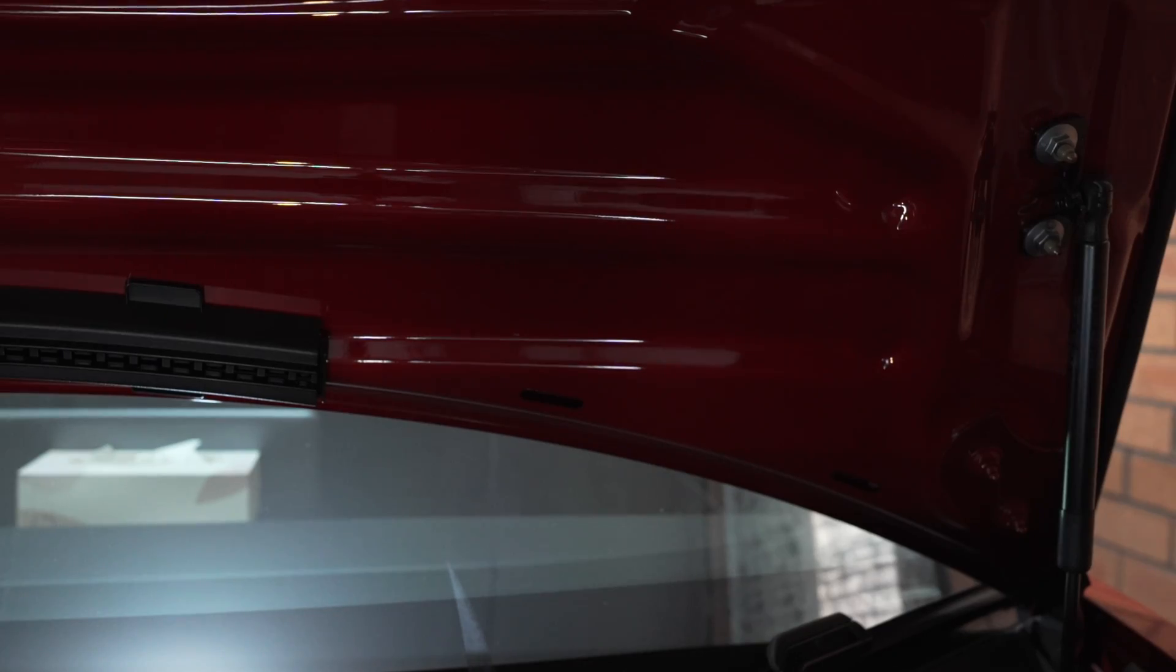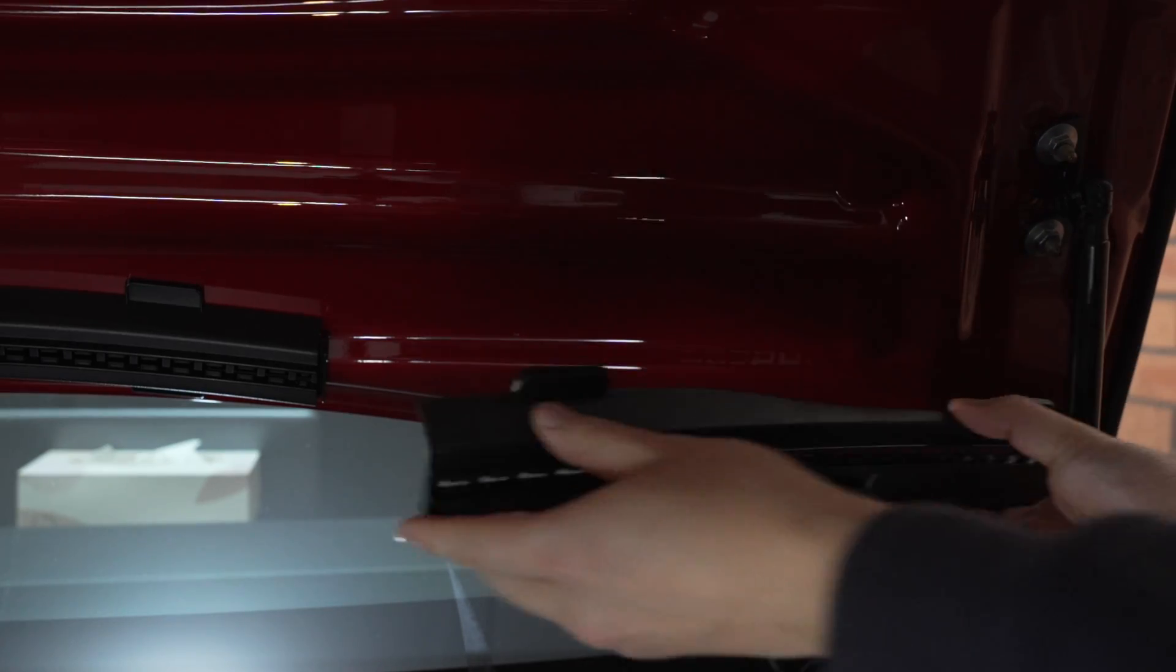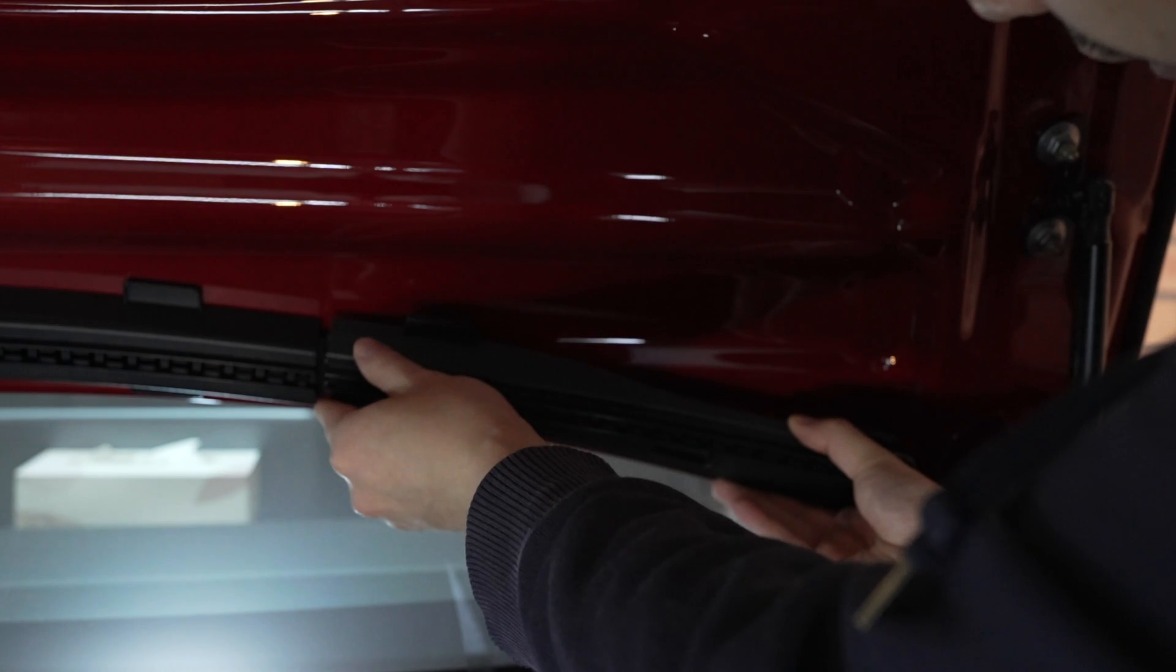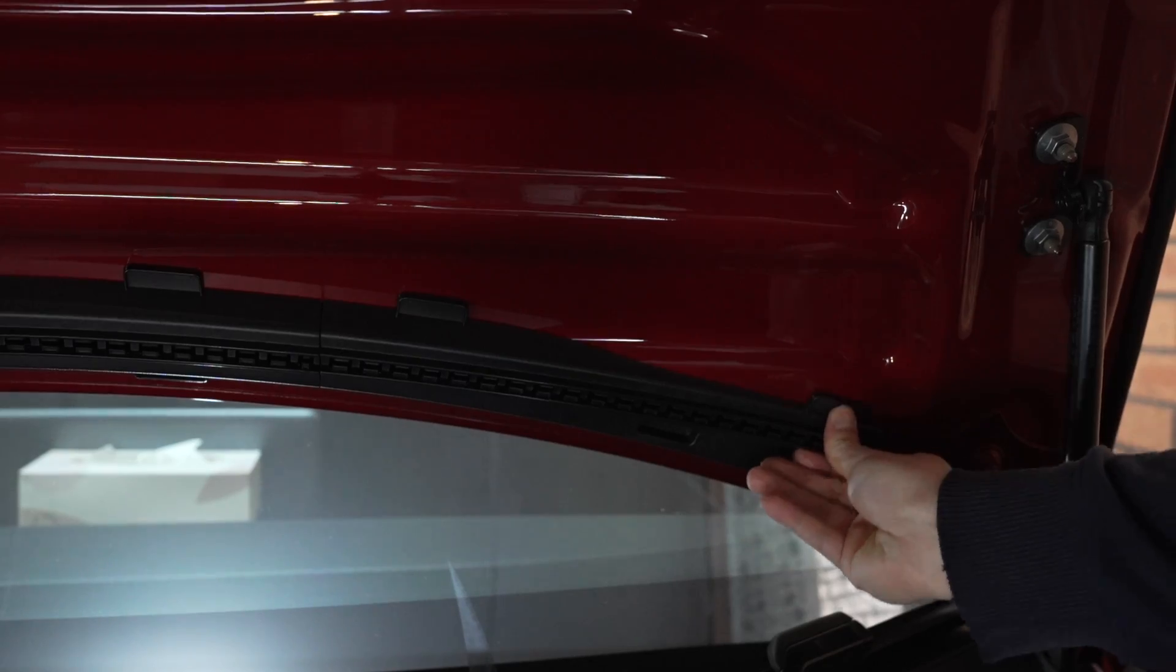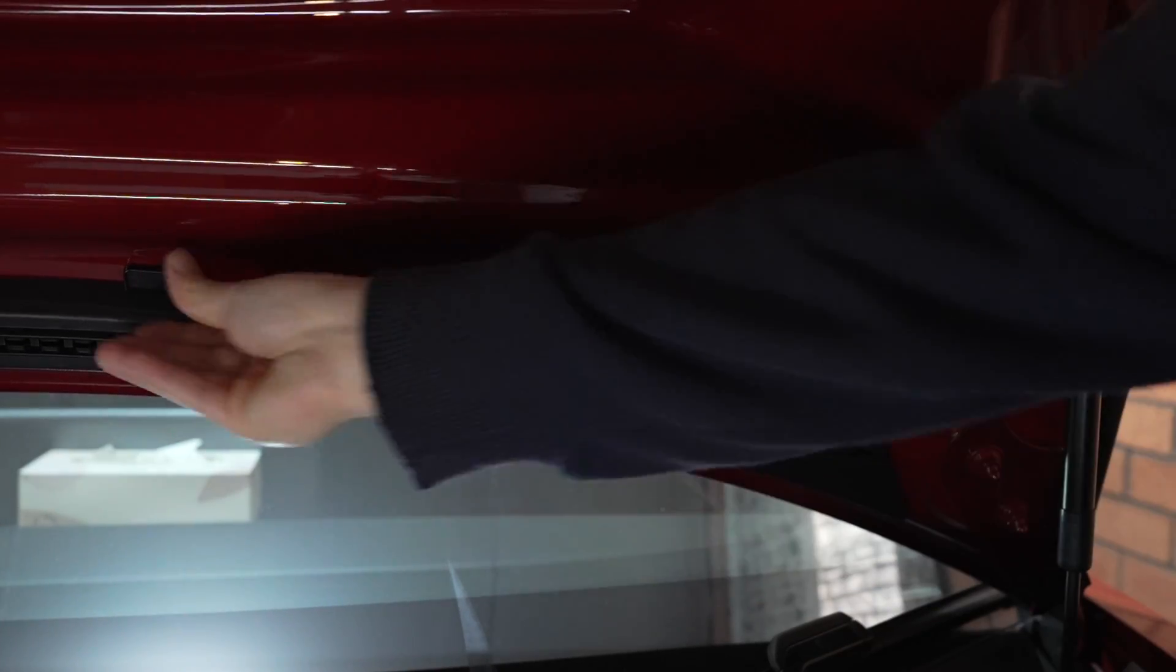Okay, on the passenger side, installing the remaining plastic bracket. Okay, that is in.